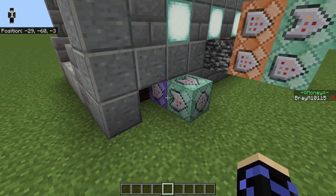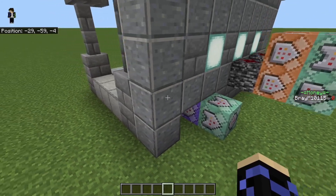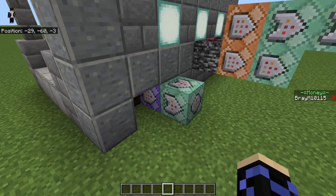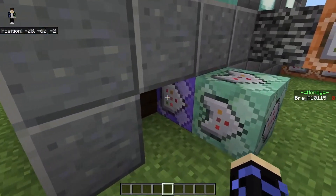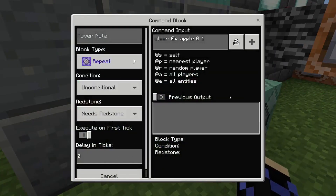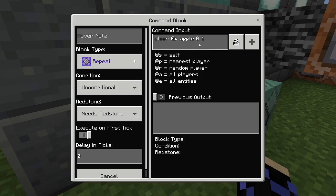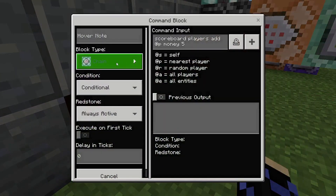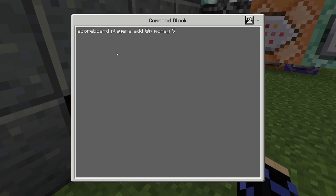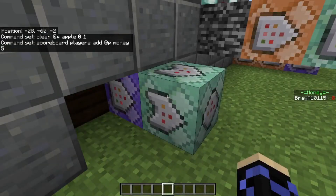For the pressure plate system, standing on the plate drains all your apples and gives you money for each one. Connect the pressure plate to a repeat, unconditional, needs redstone, zero ticks block: 'clear @p apple 0 1' — clearing one apple as fast as it can. Then chain, conditional, always active, zero ticks: 'scoreboard players add @p money 5'. As it removes one apple it gives you five money, looping constantly until you run out of apples.